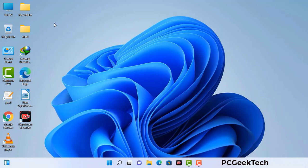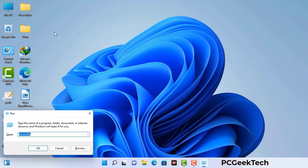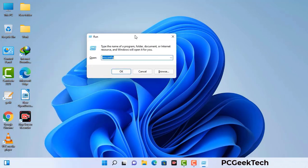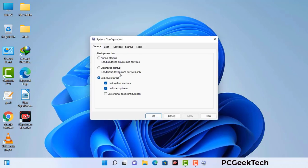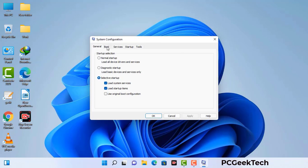Press the Windows button and R button together on your keyboard. The Windows run command box will appear on your computer screen. Type in msconfig and then press the OK button. Now you can see the system configuration window on your computer screen. Go to the boot tab and select the safe boot option.